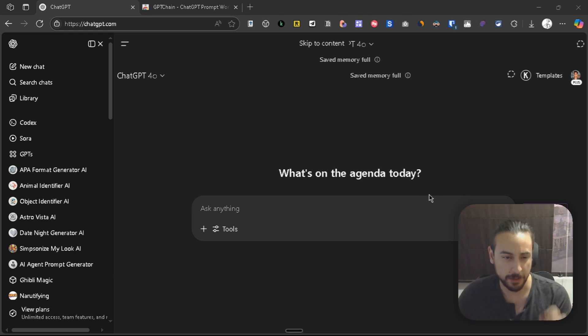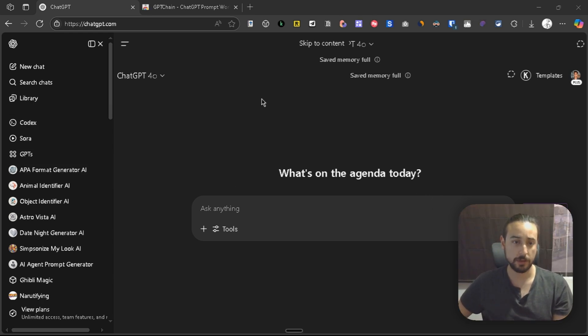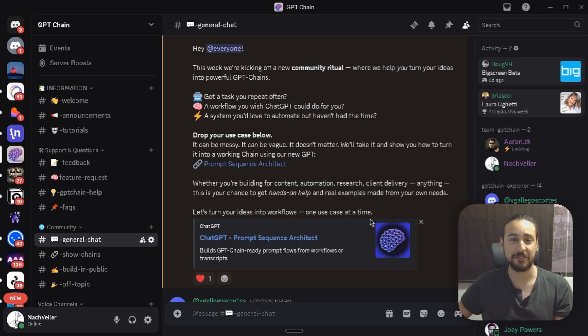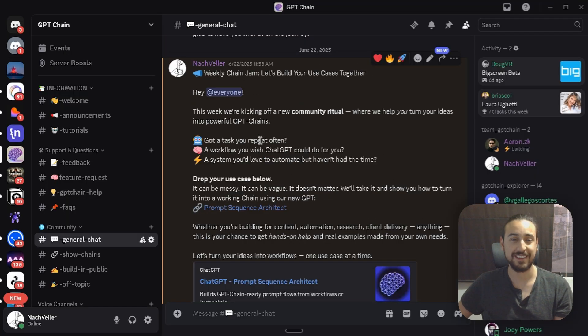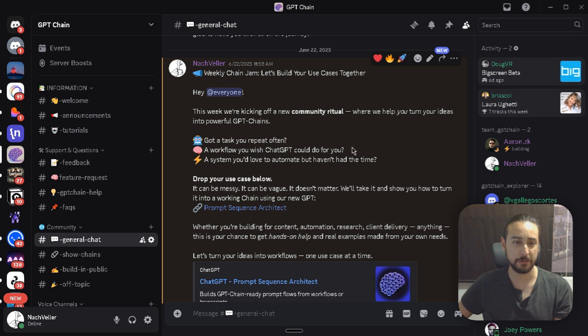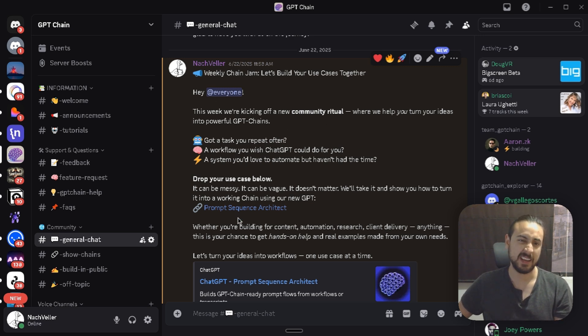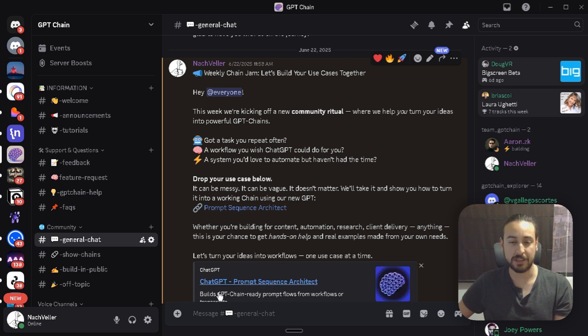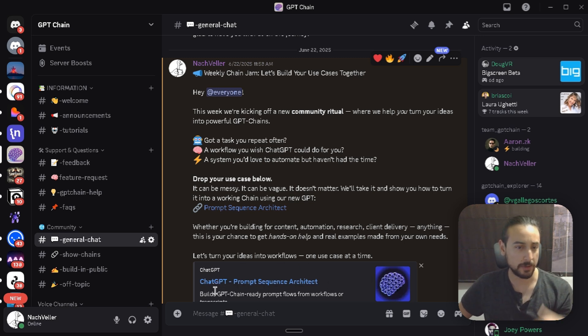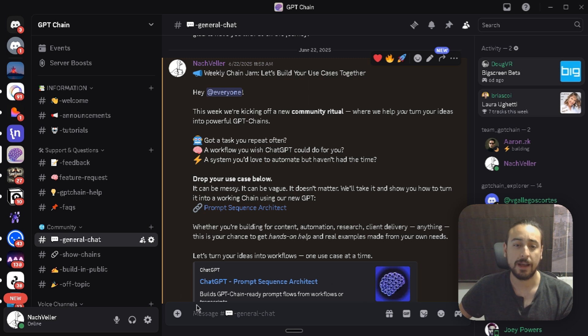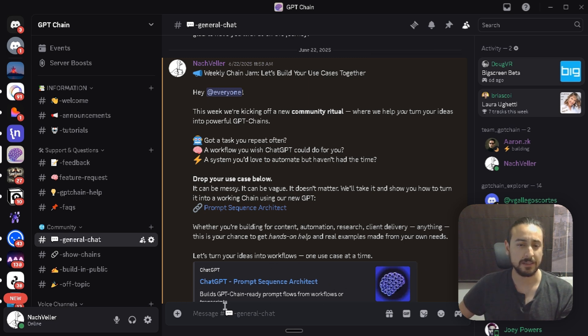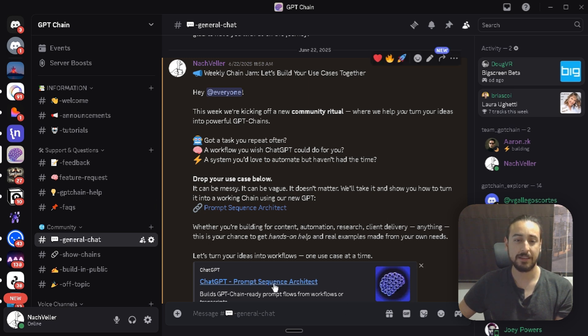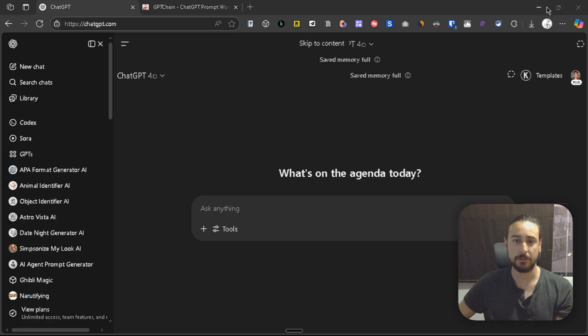Okay, so for this video we're going to showcase the tool that people are calling a thing of sheer genius. This tool actually builds, from just a description or a chat export, a custom ChatGPT prompt sequence. This is all optimized for GPT Chain, and now we're going to try it very soon.